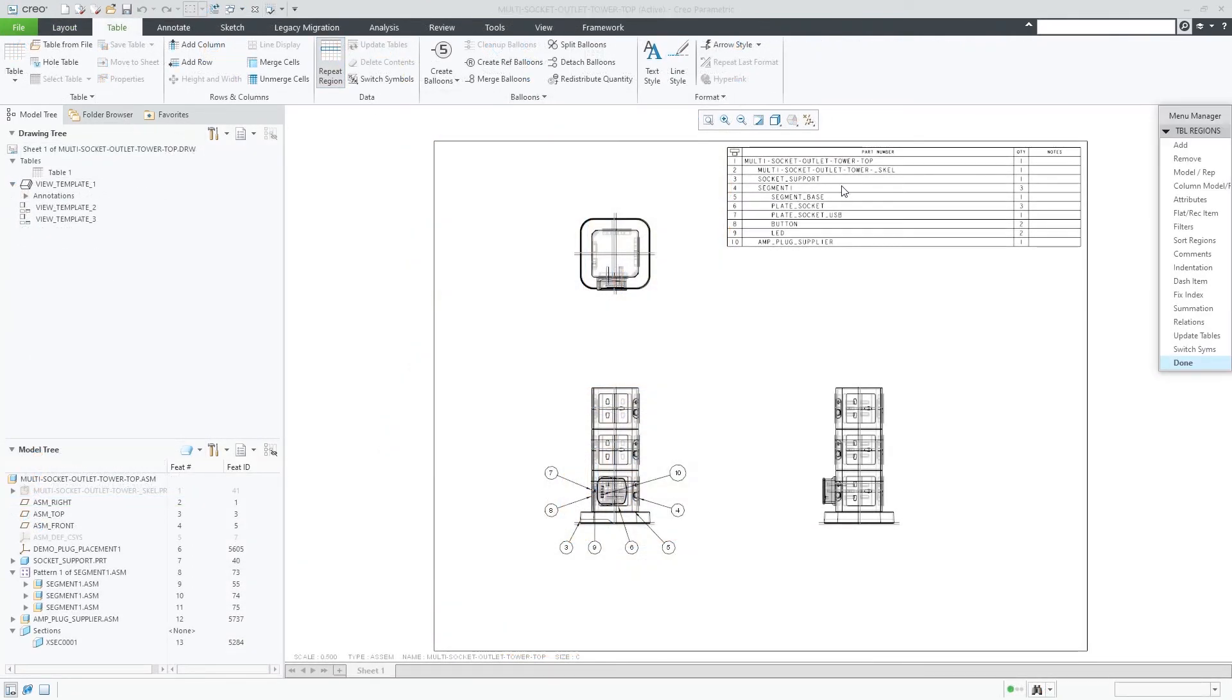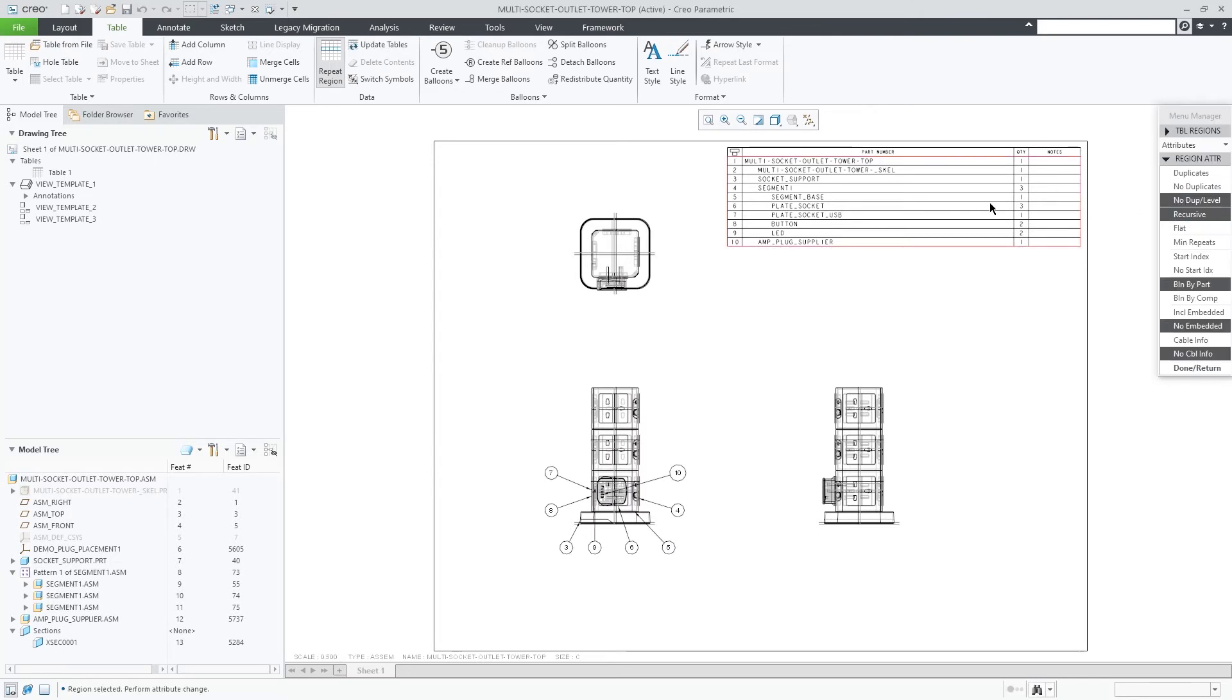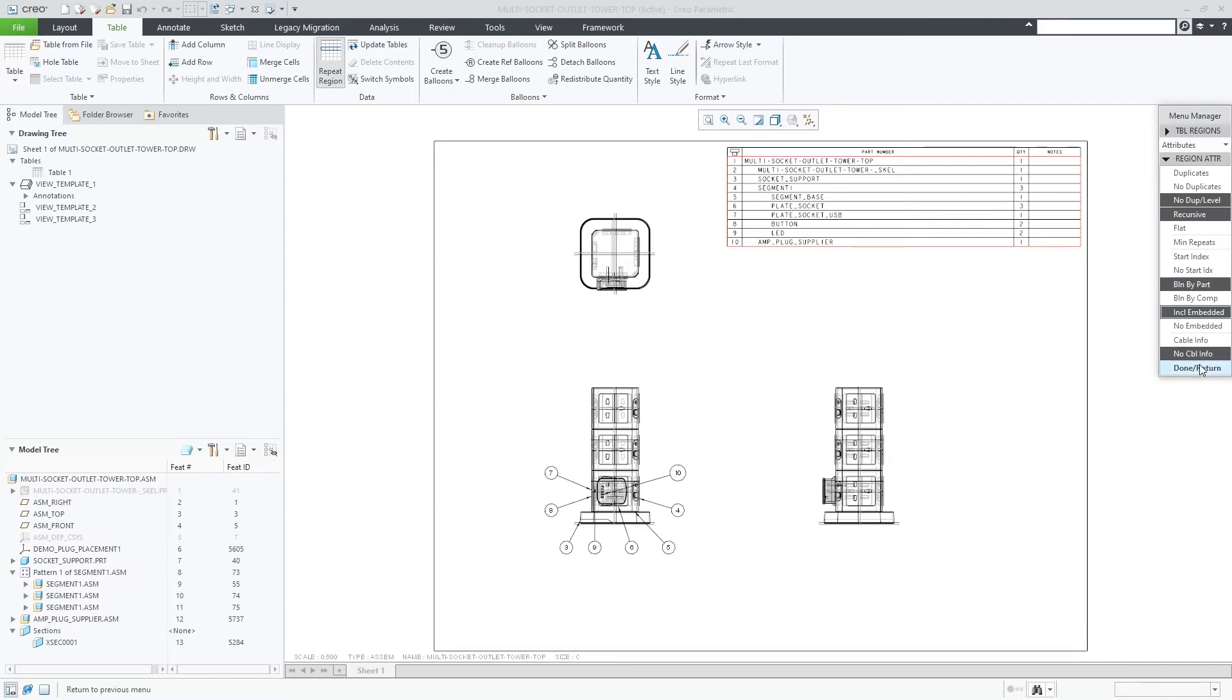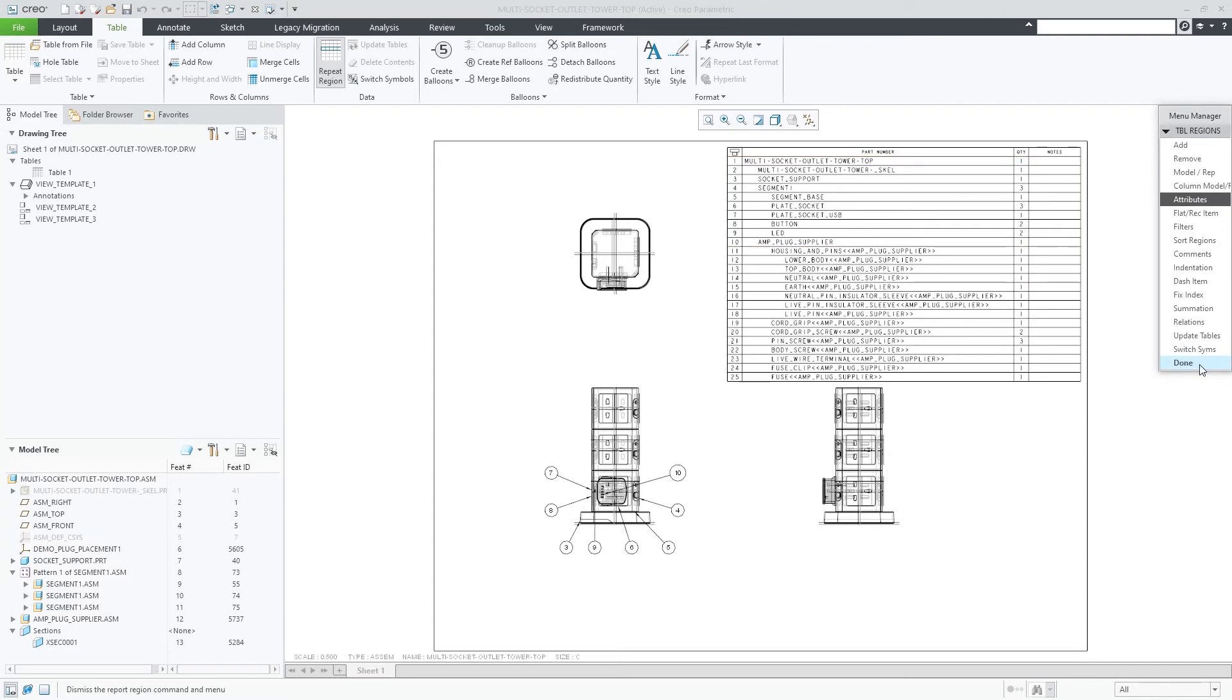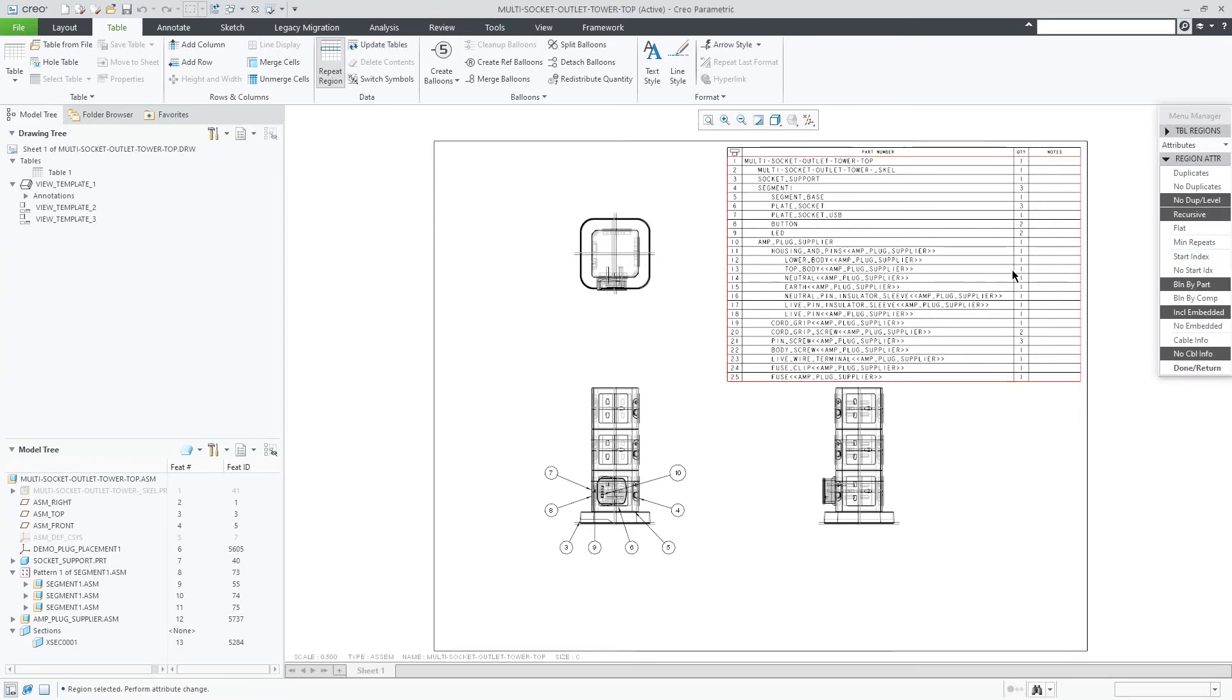The same applies to Bill of Materials listing on assembly drawings using drawing tables containing repeat regions. Again, inseparable assemblies are shown as a single item by default, and the repeat region provides an option to include the embedded components into the listing.